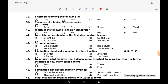Thirty-eighth MCQ: electrophile among the following — it is BF3, an electron-loving species. Note this is a repetition of an earlier MCQ. Thirty-ninth MCQ: the order of a typical SN2 reaction is second order. Fortieth MCQ: which of the following is not a nucleophile — BF3 is not a nucleophile.